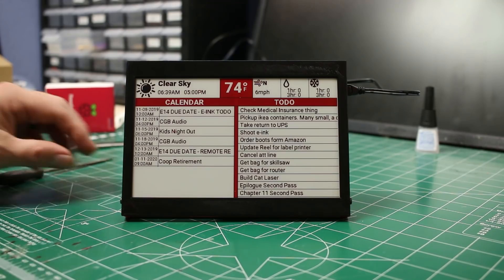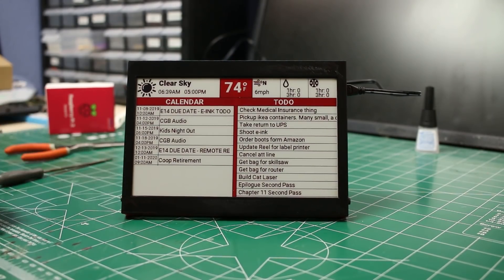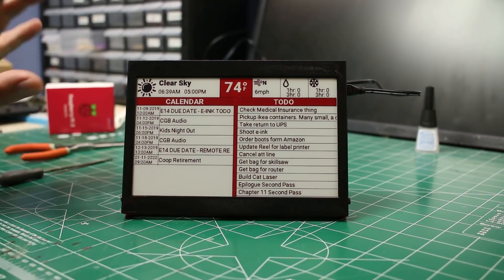Hello and welcome back to Element14 Presents. I'm Caleb Clark. In today's episode, we will be building an e-ink reminder system.